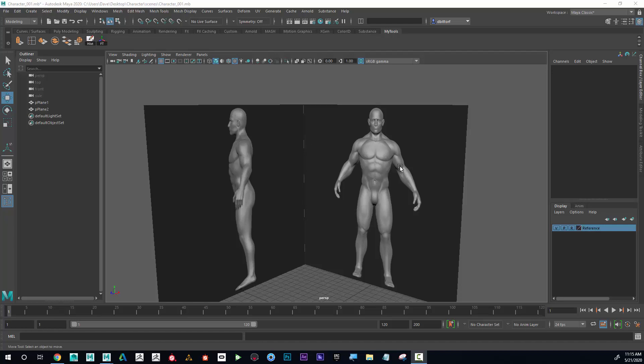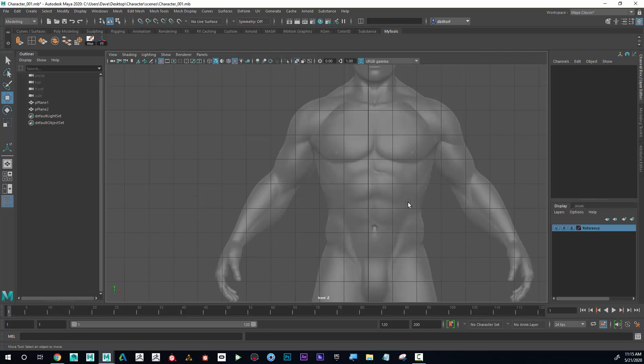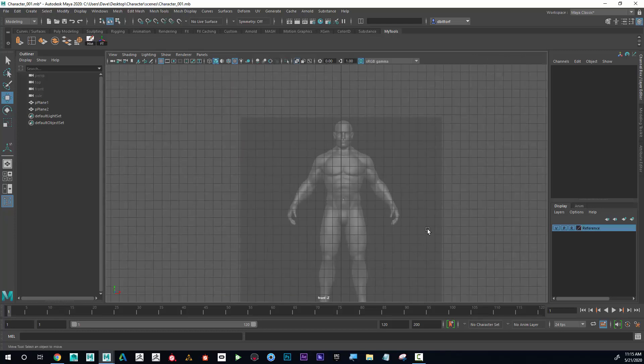All right, let's have some fun and start modeling this character. I'm going to go into the four different views right here and start with the front view. If I tap the space bar...